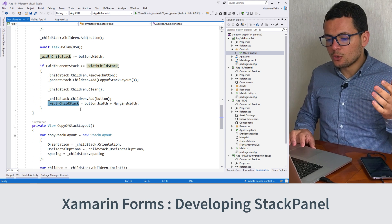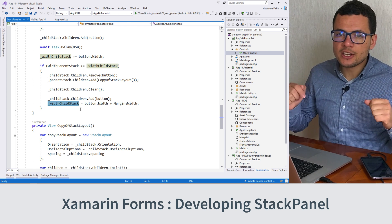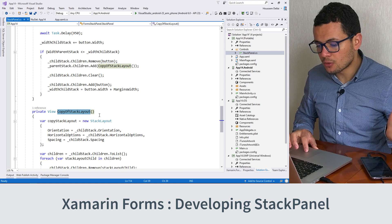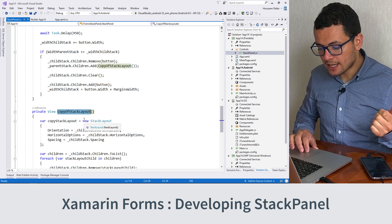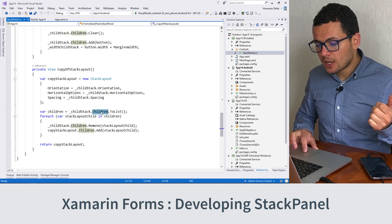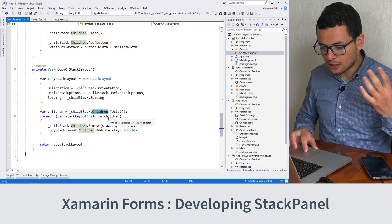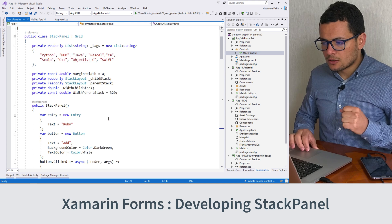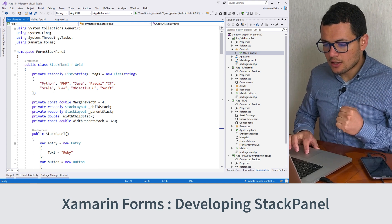Then we measure the new width of the child stack for the newly created horizontal stack layout. We also have a method for creating a copy of the child stack layout — it gets all the properties of the child stack layout and copies the children UI views of that children stack layout. This is the main implementation of our class, the StackPanel.